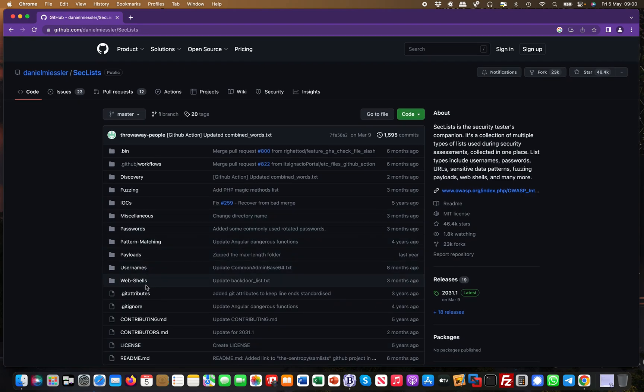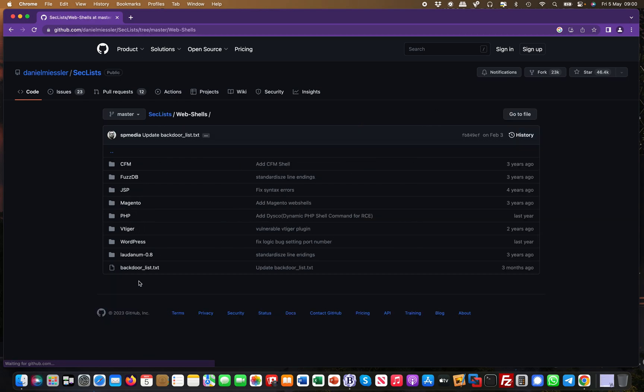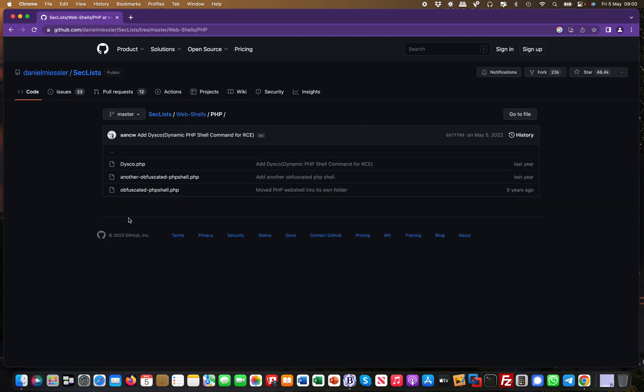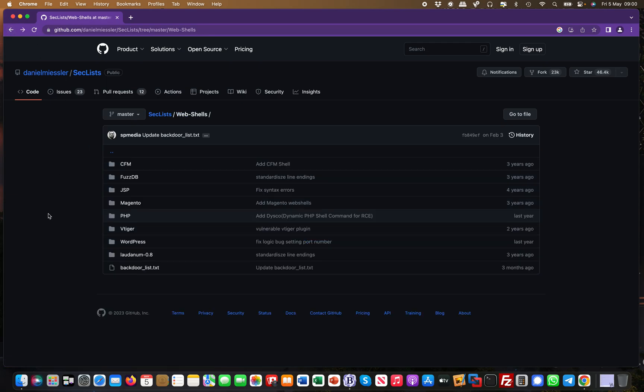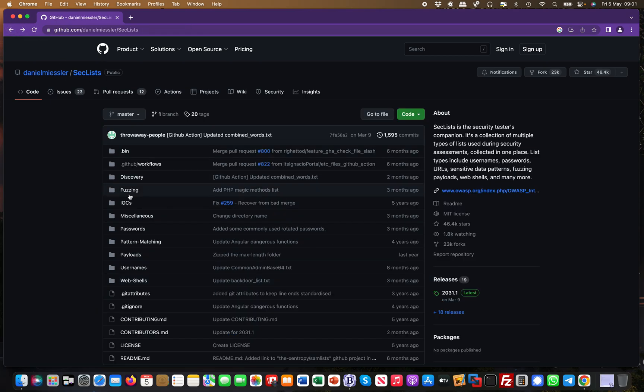For example, you have web shells in here. You can go to PHP and then you have ready-to-go web shells. You still need to customize them obviously and take a look at the code, but where it's really powerful is...